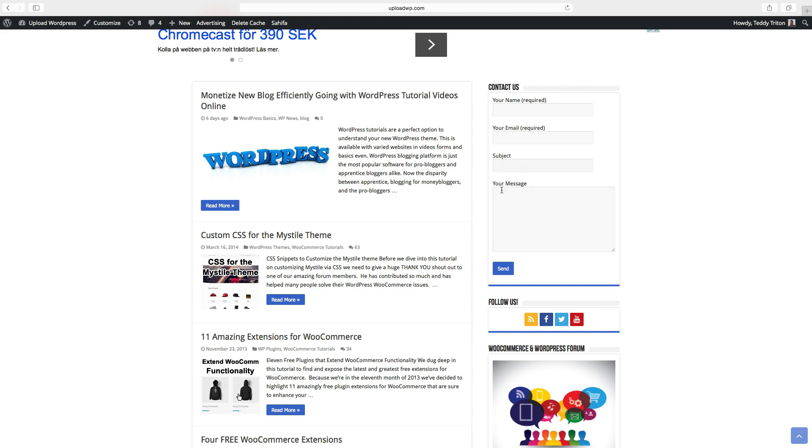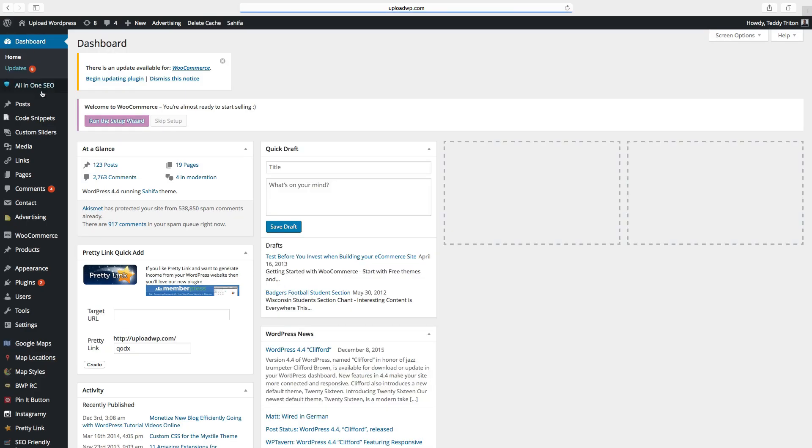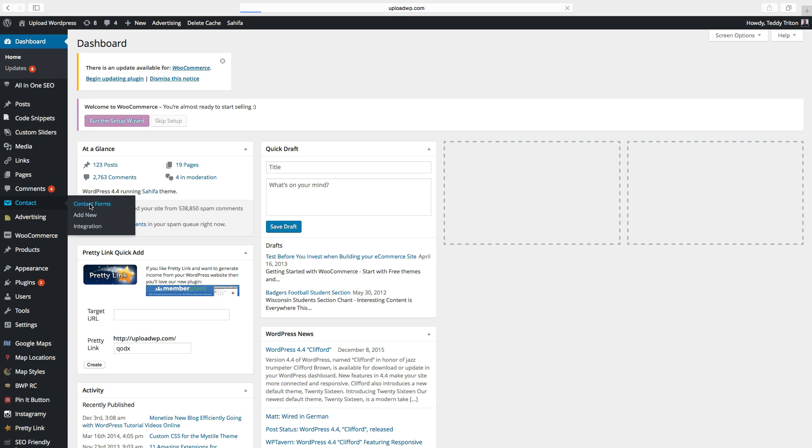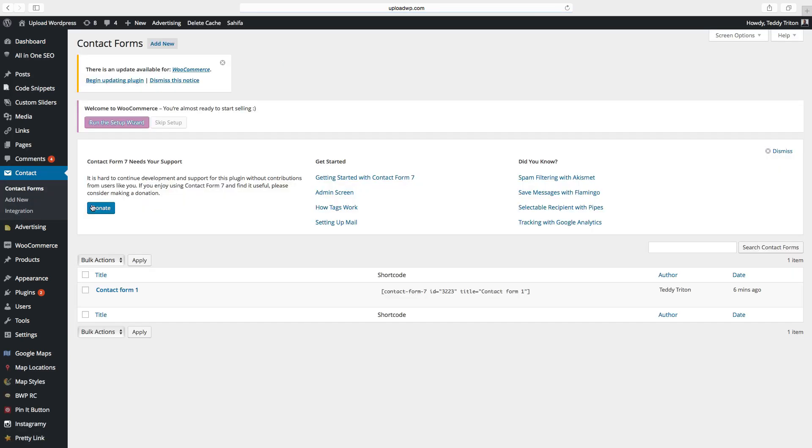You can also add an extra field. To do this, go to dashboard, Contact, Contact Forms. Choose your contact form and click on edit.